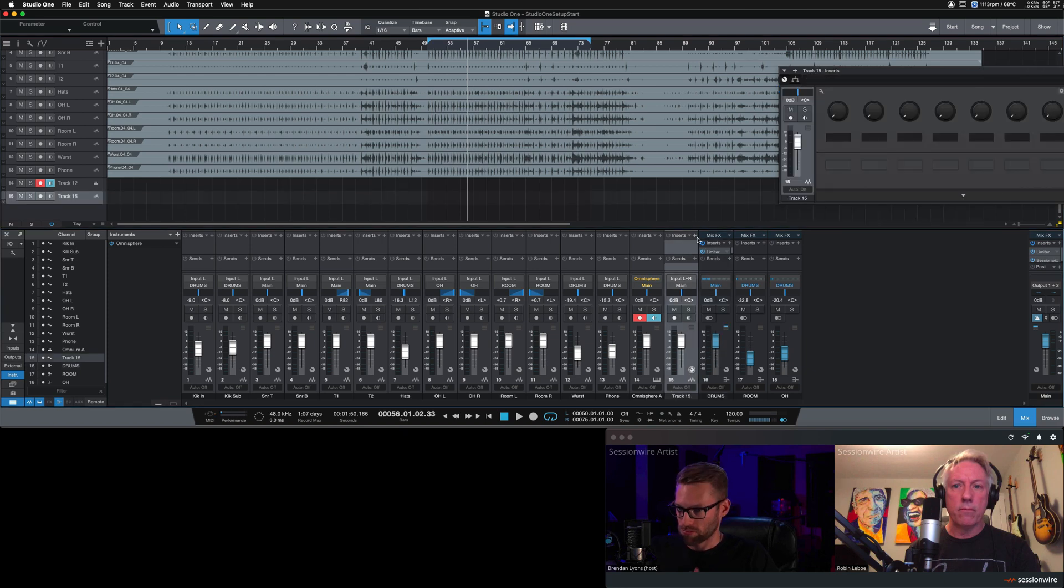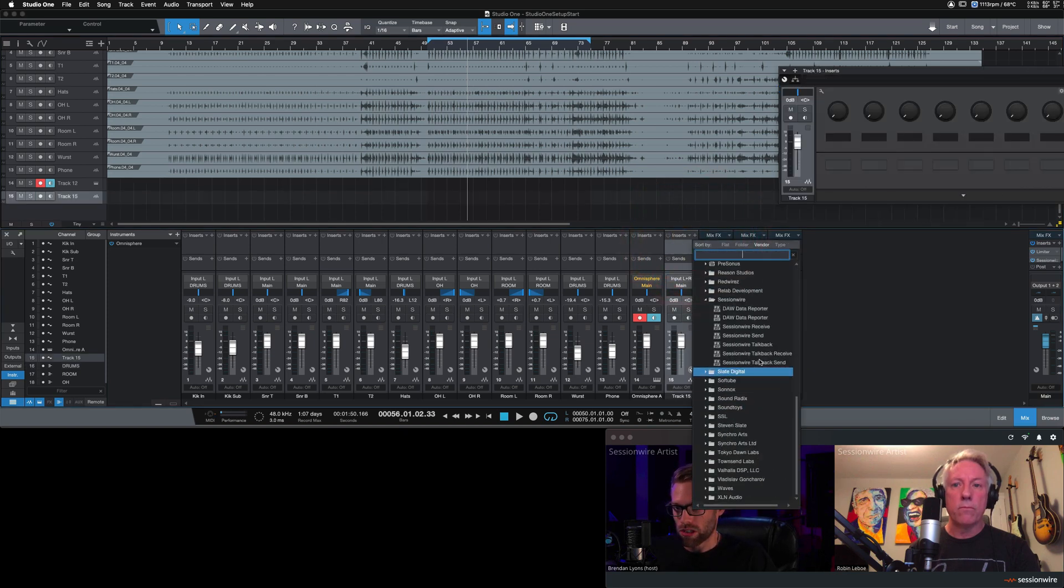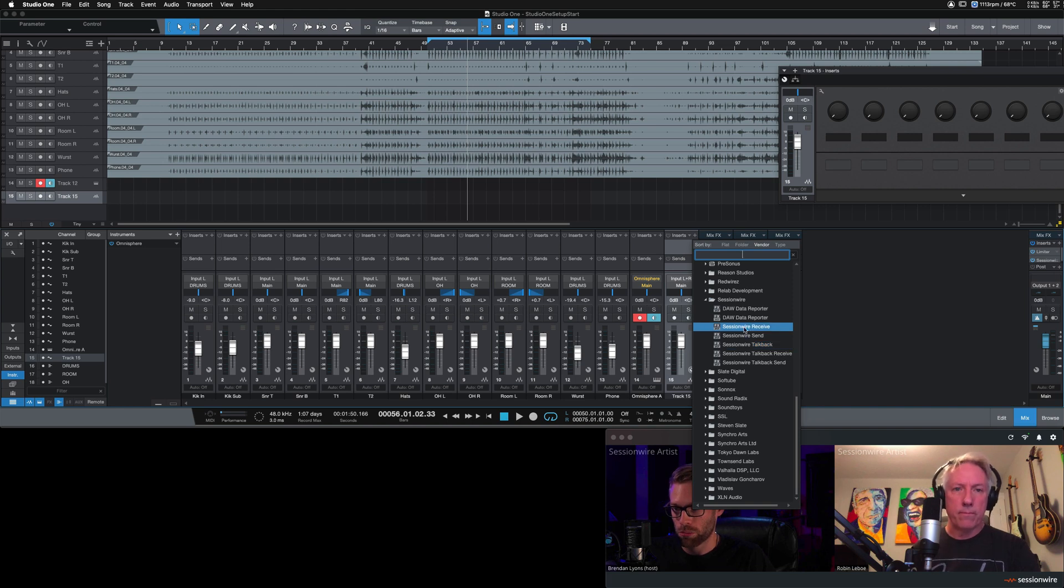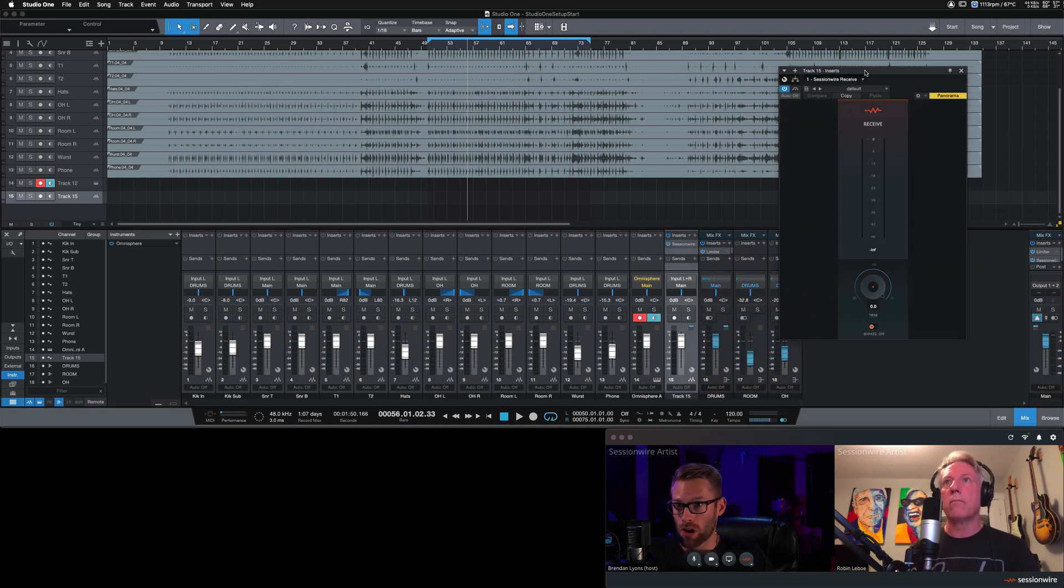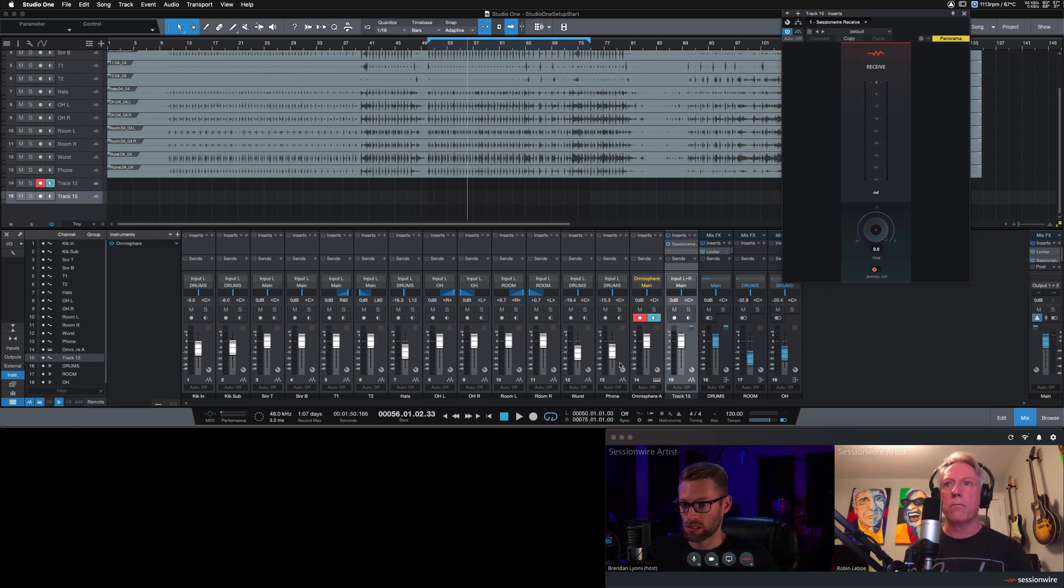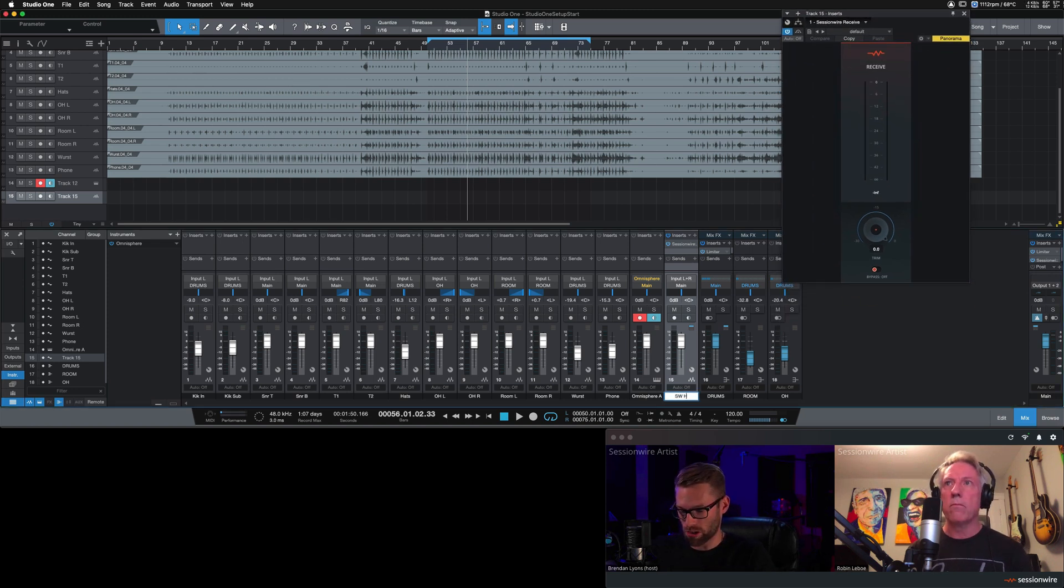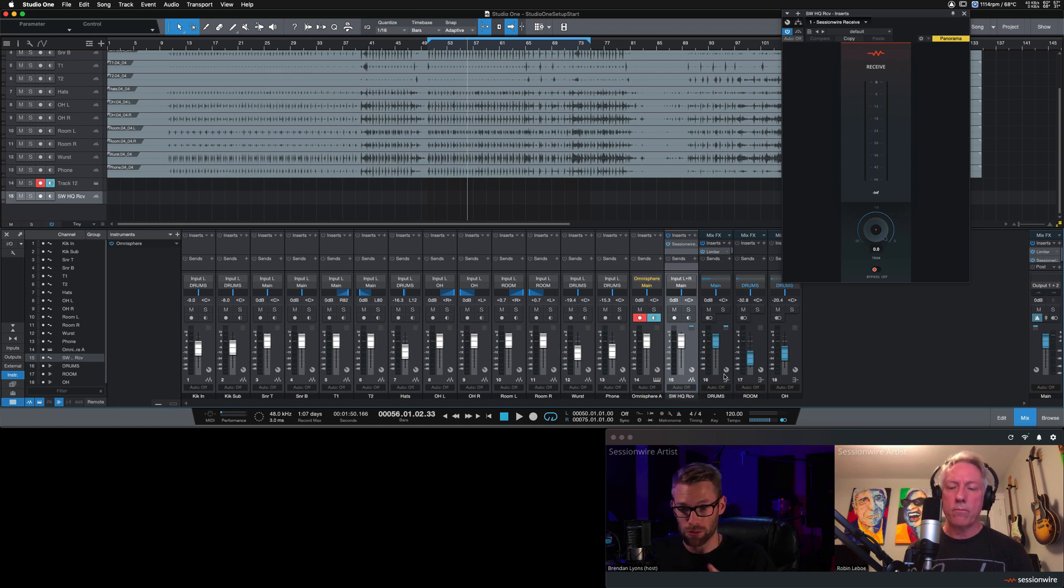A little Studio One tip there. I'm going to insert the SessionWire receive plug-in on this track. And now, if Robin hits play, I will see signal in my session. I should also label this SessionWire HQ receive. I will see the audio here, but there's going to be an issue that we're going to resolve shortly. Robin, if you wouldn't mind.